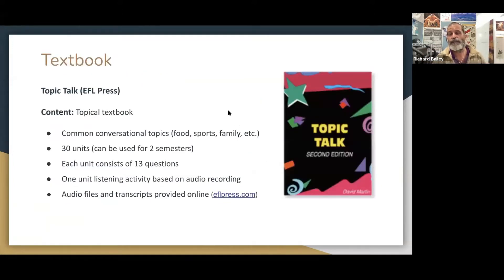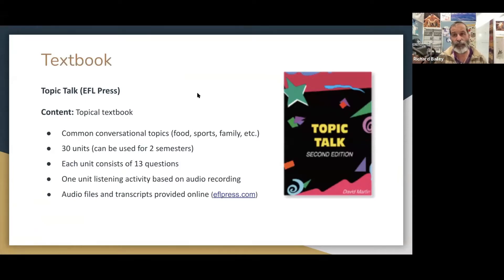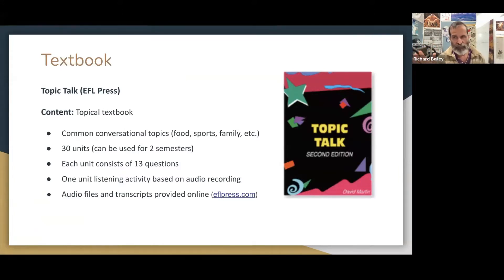One common theme is that since these were basically electives, we were free to do it how we wanted. I had other classes where we had a required curriculum, but this class allowed me the freedom to explore and try different things.